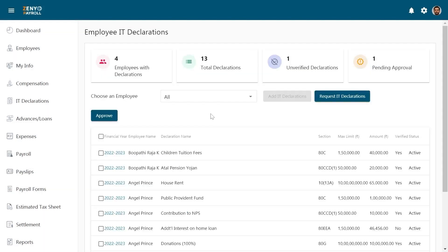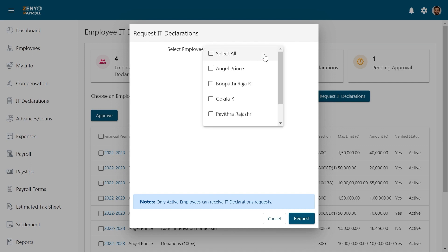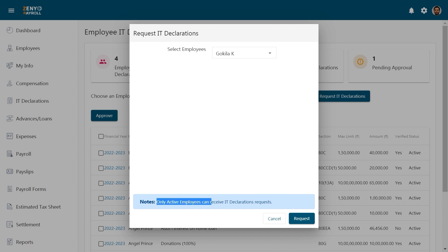To send reminder emails to the employees to submit their IT declarations, click on the Request IT declarations button. Select the employees from the drop-down and click Request. One thing you should note here is that only active employees can receive IT declarations requests.